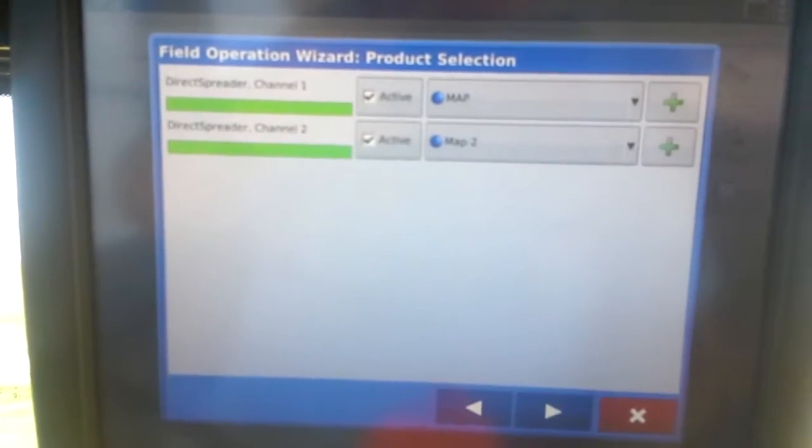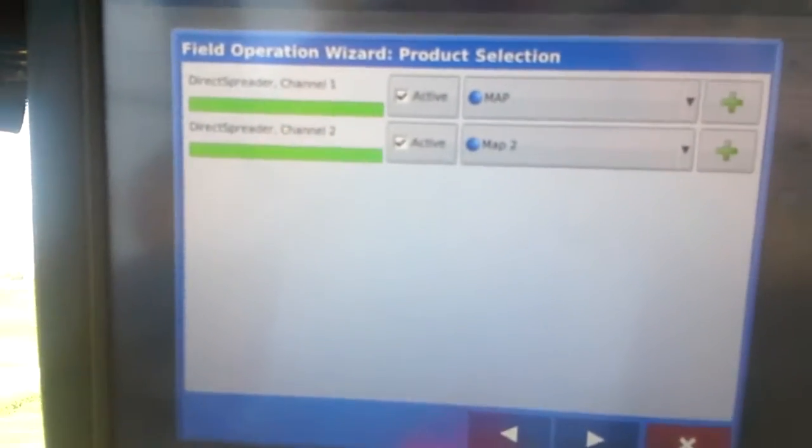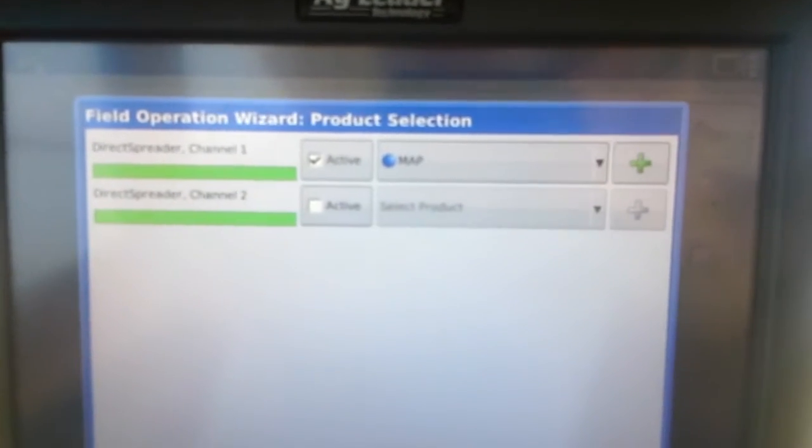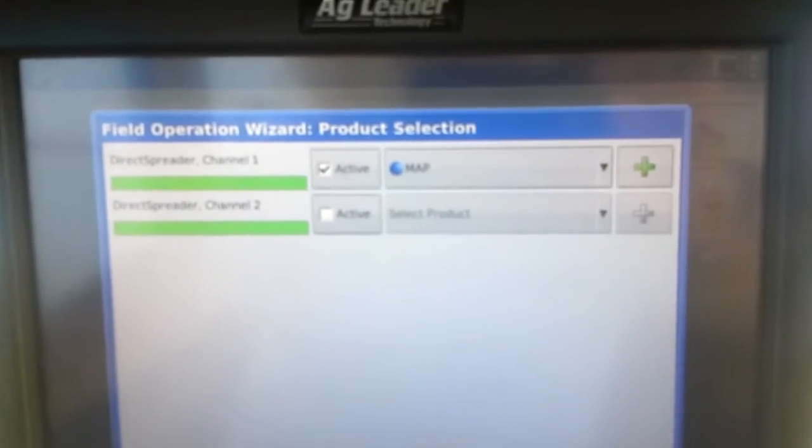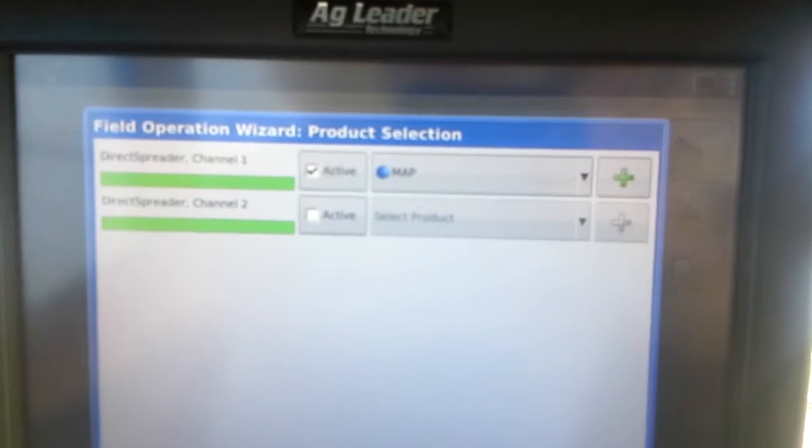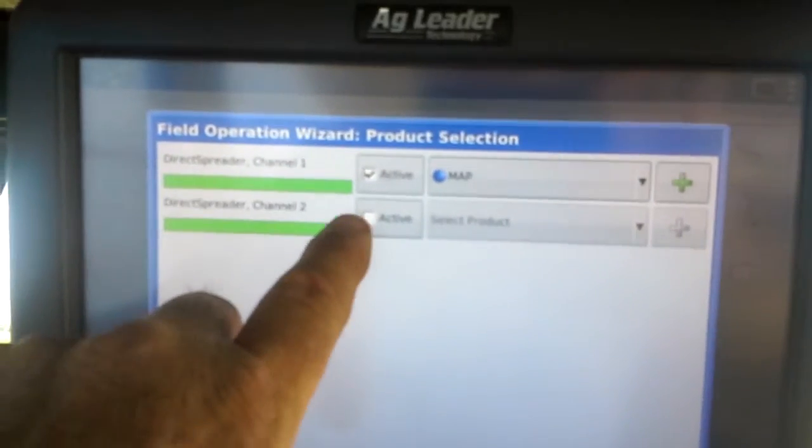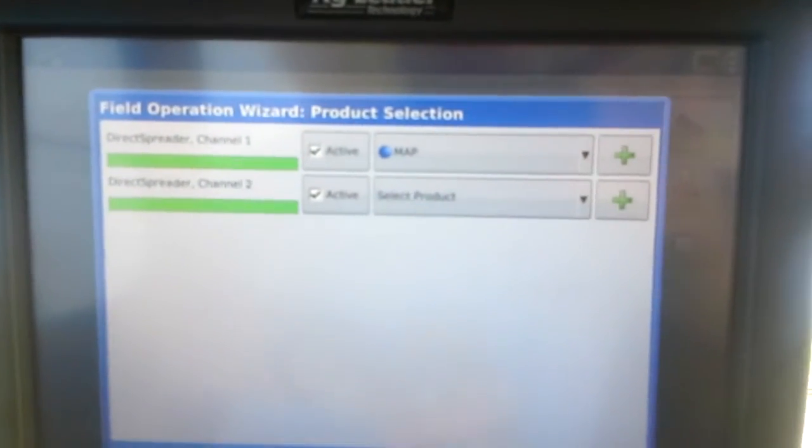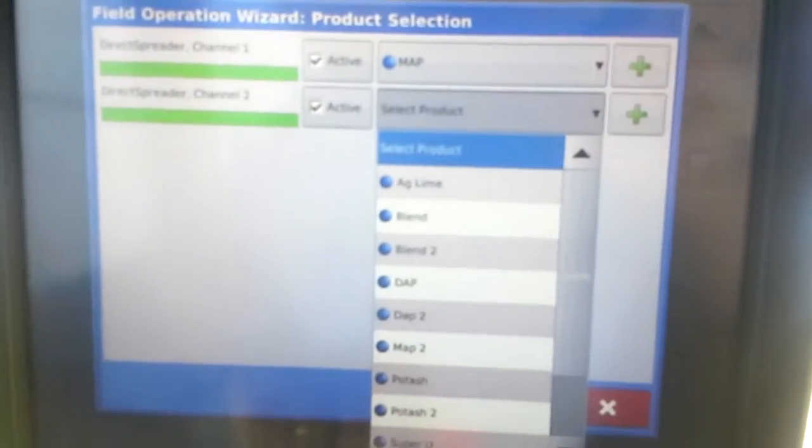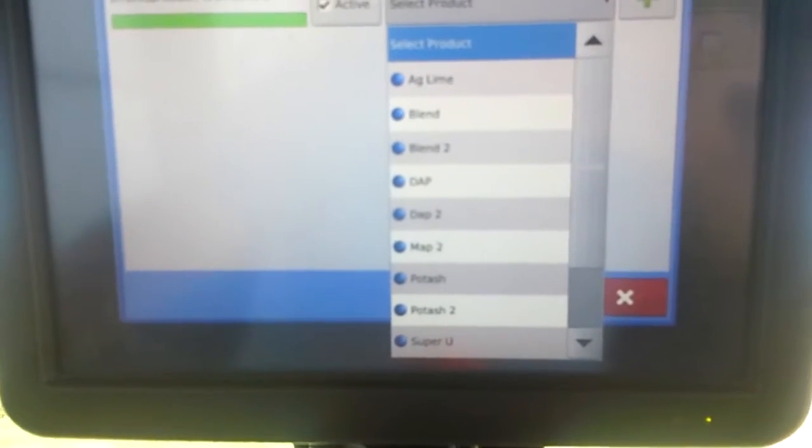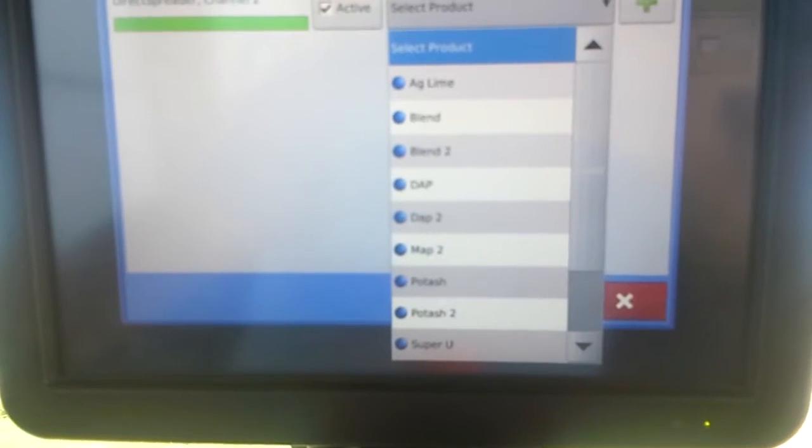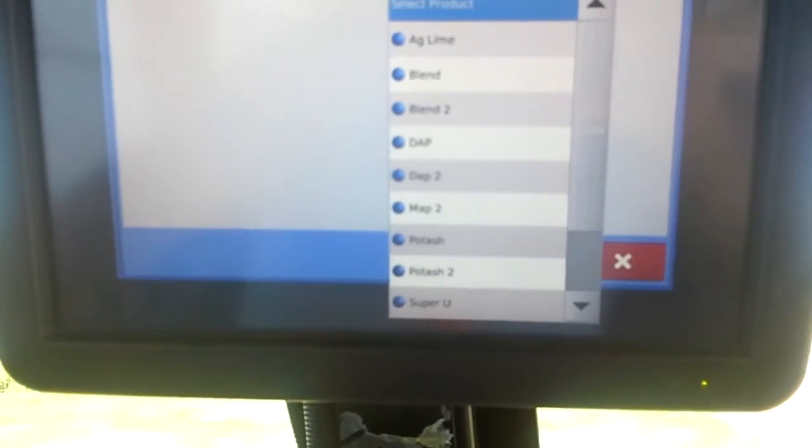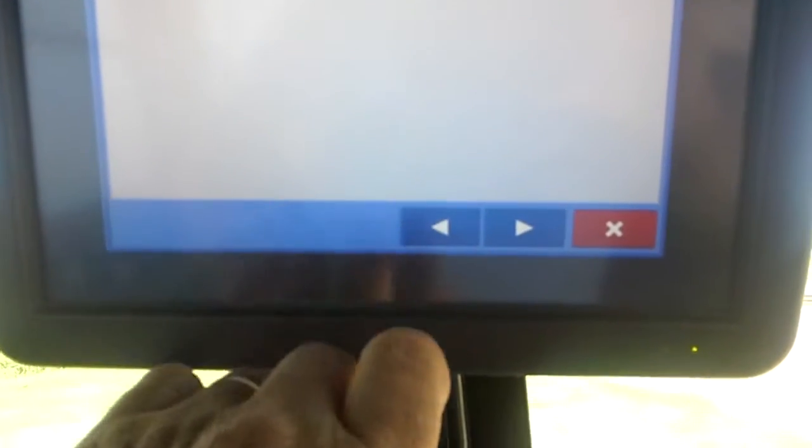If we just had the one, we would unclick this active button here and then we'd just have the one product. That means we've got two in here right now. We're going to make the second bin active and the back bin you always have to have a number two in it. So we've got map in the front. We'll put map two for the second bin.